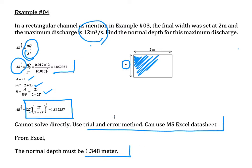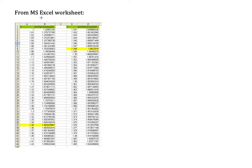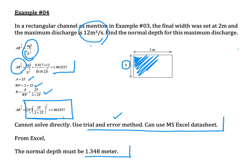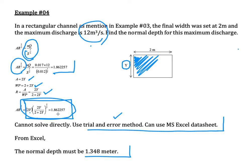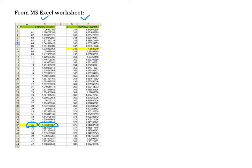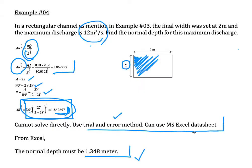The trial and error method works by developing the full equation and substituting trial values for y. For example, trying y equals 1.35 gives a result of approximately 1.8658, which is close to 1.862257. Refining to y equals 1.348 gives a sufficiently accurate match, so 1.348 meters is taken as the final answer.